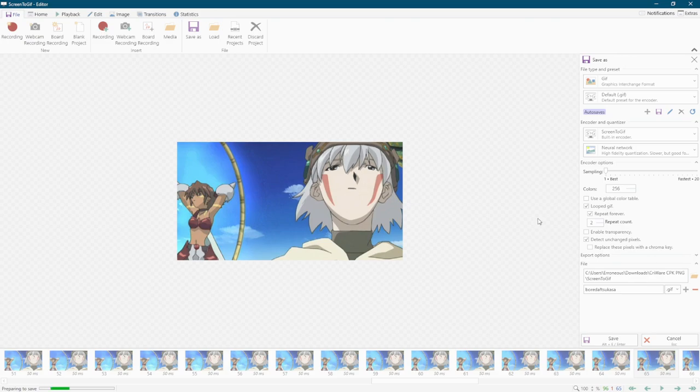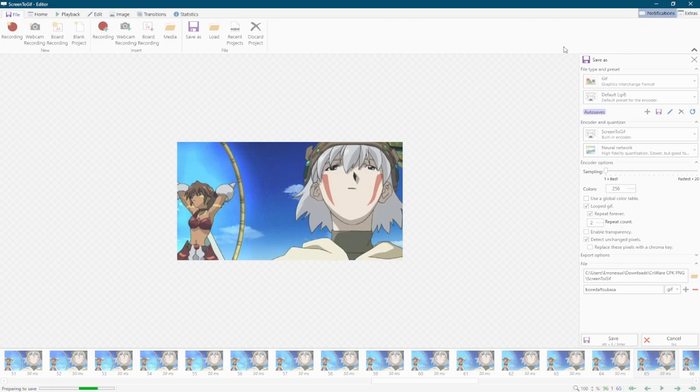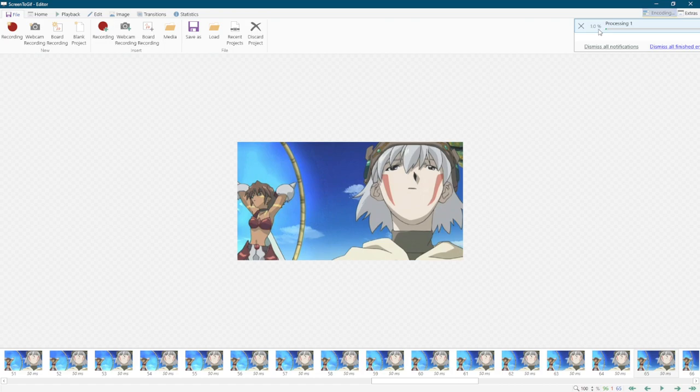And then up here at the top right, you'll see it processing. So it's at 0% and we're going to wait here for 96 frames. Right now it's on frame three, frame four. When this gets up to 96, it will be 100% done.